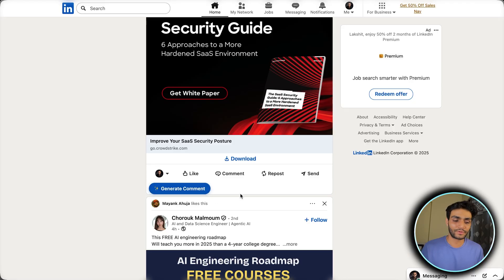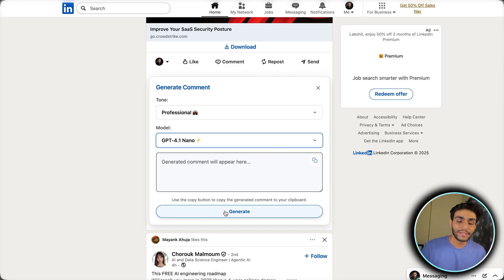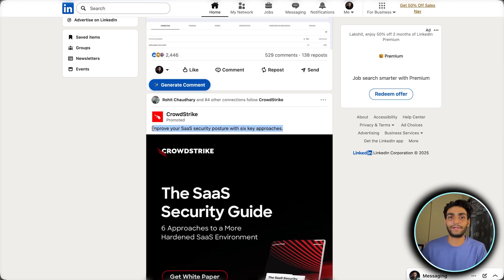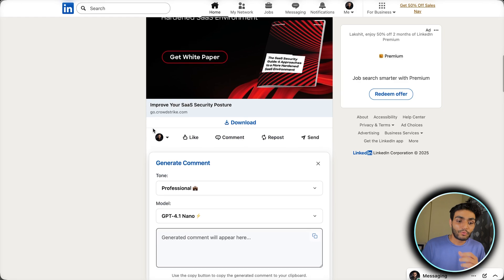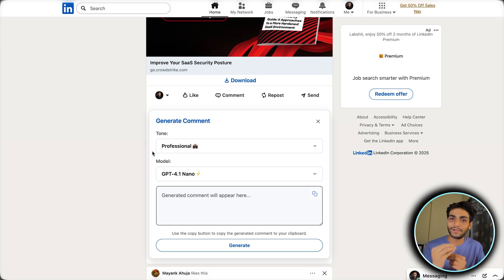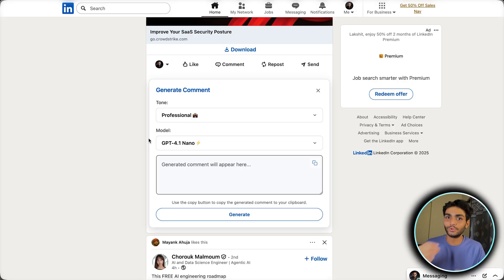When you go to LinkedIn and refresh, you'll start seeing the 'Generate Comment' button. What this extension does is display the UI you see — you can select the tone and model. Whenever you click Generate, it calls an API and passes information including the text extracted from the post, the tone, and the model you selected. This information is passed to the n8n server, which generates the comment and replies back to the tool, which then displays it.